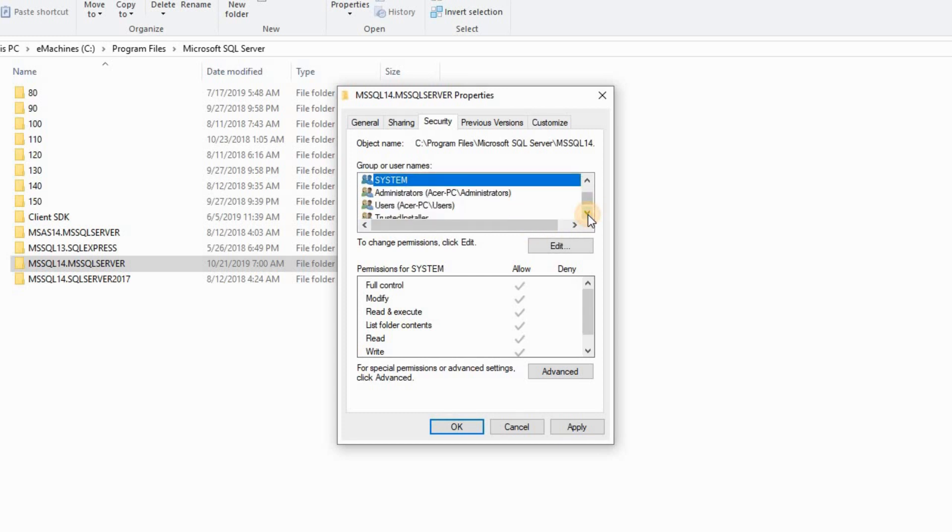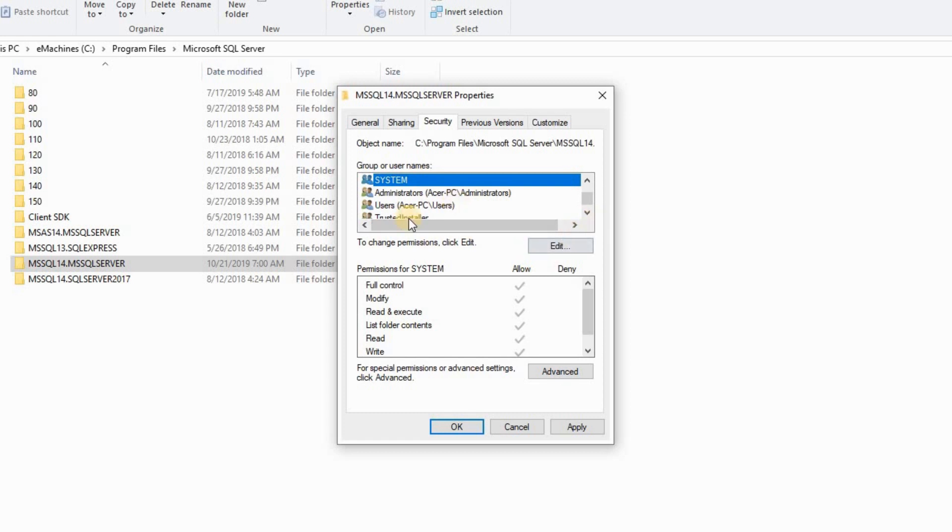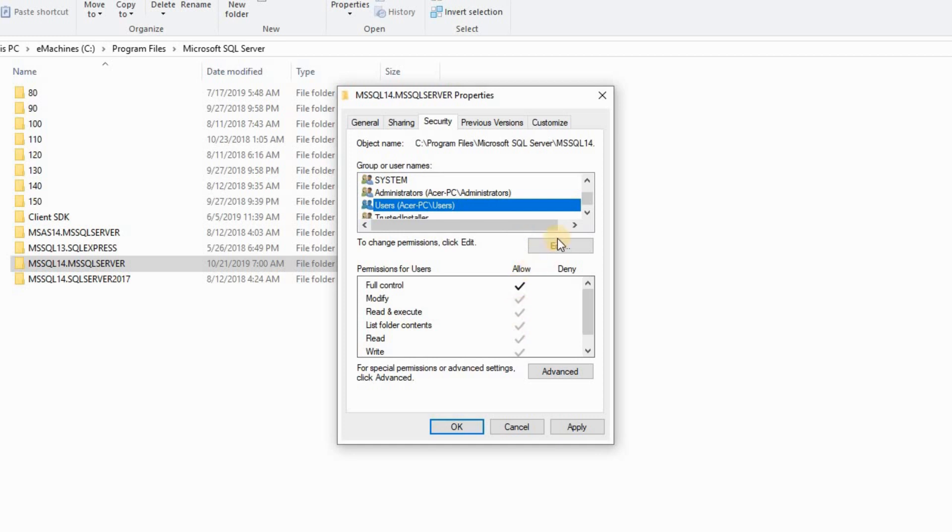Go to your PC name or whatever, your computer name, user's name, not administrators. Make sure that, click on it. Make sure that all is allowed. If it's not, edit and allow all, apply and click OK.